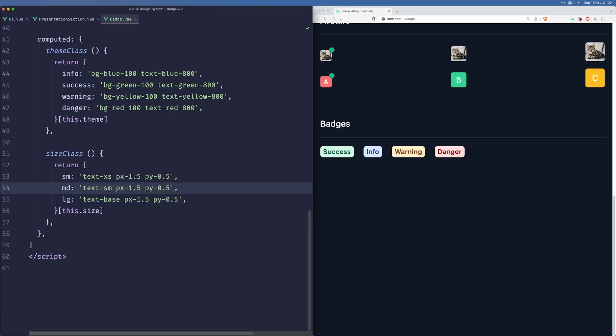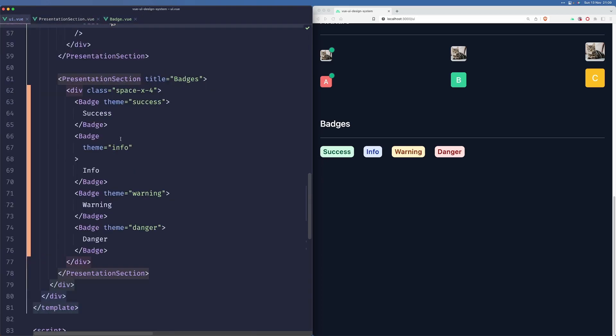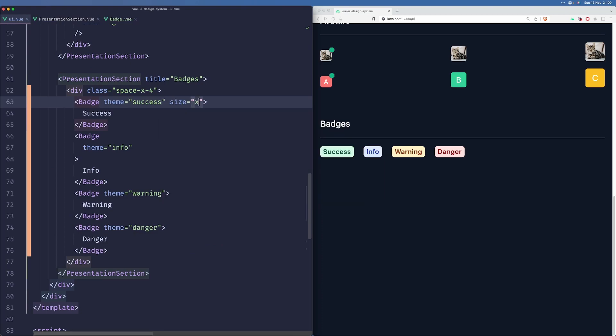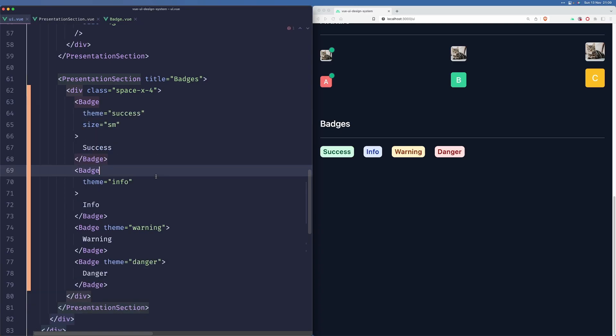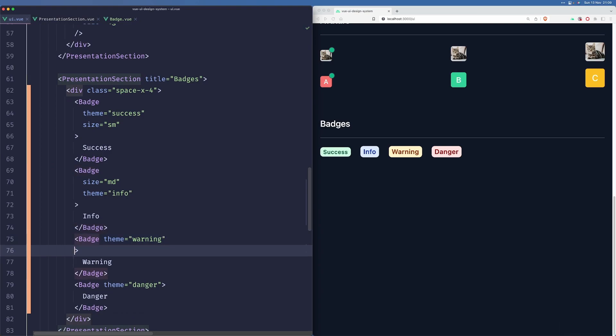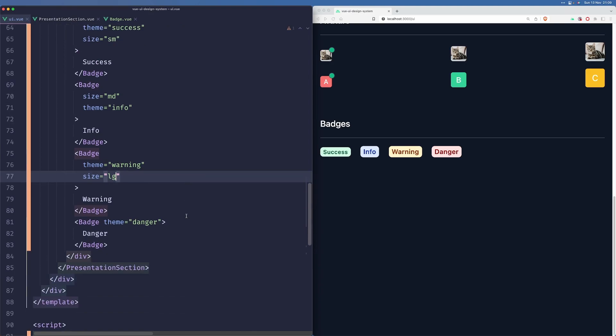Let me just pass a couple of different sizes. So let's make this one sm, this one will be md, and this one will be lg.